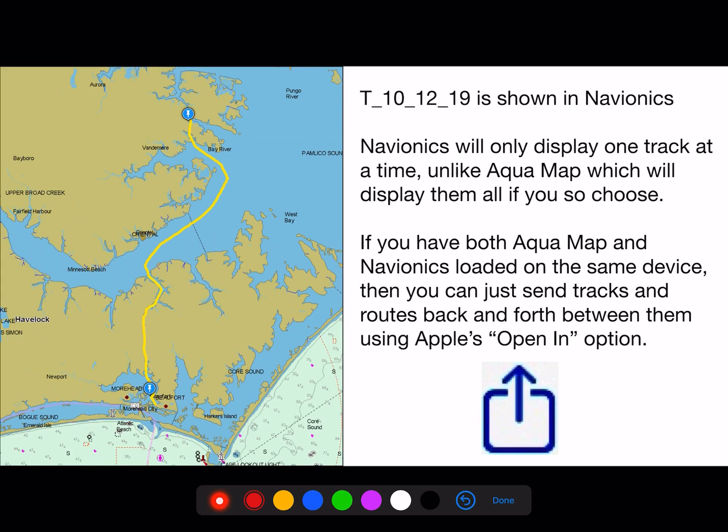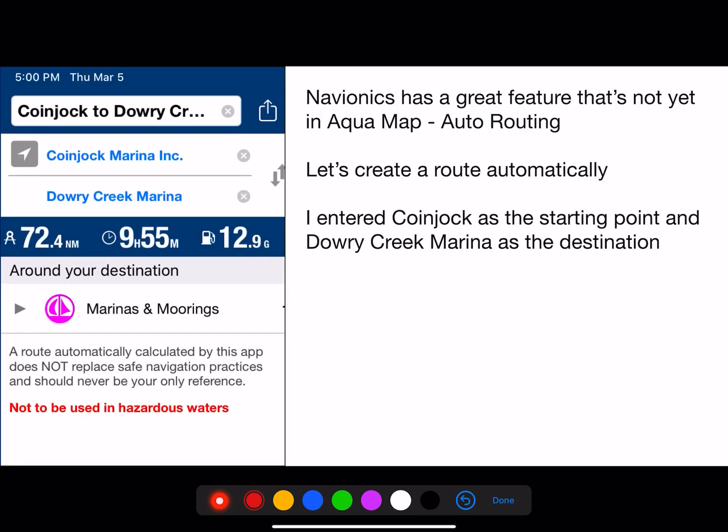Navionics will only display one track at a time, unlike Aquamap, which displays them all at once. If you have both Aquamap and Navionics loaded on the same device, you can send tracks back and forth between them using Apple's Open In option — you don't have to reload them off the website. Navionics has a great auto-routing feature not yet in Aquamap.